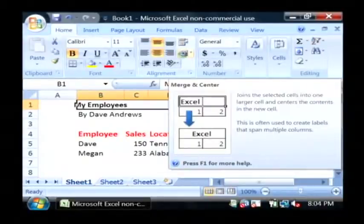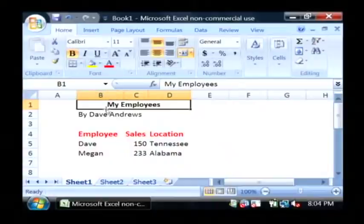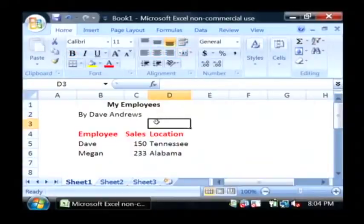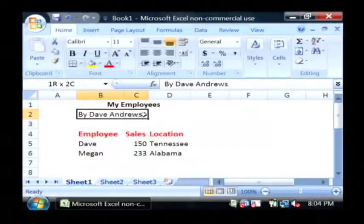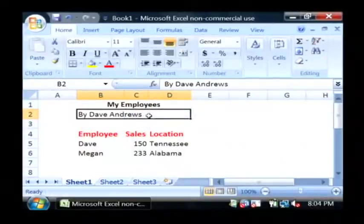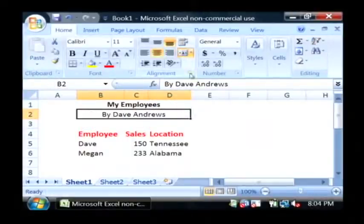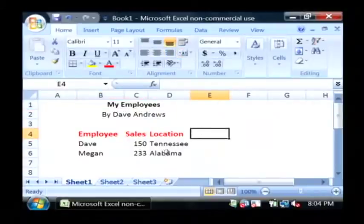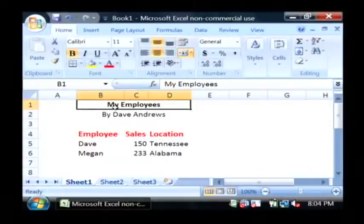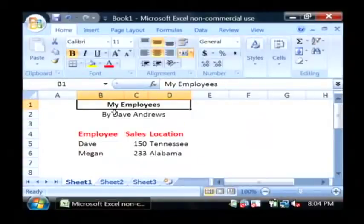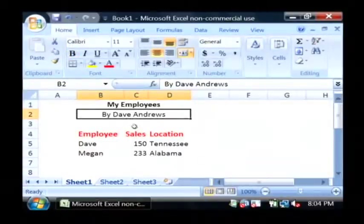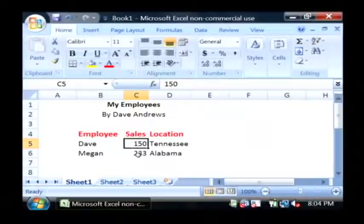I'm just going to click that. As you can see, those cells have all been merged together, and 'My Employees' has been centered inside of the newly merged cell. I'm going to do the same thing with my little subtitle here — I'll just highlight it, click Merge and Center. As you can see, my table now has a nice header that's centered directly above it, and is bolded and has a subtitle, just like we would expect a nice sales report to have.